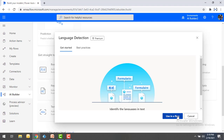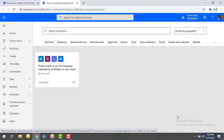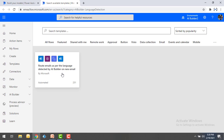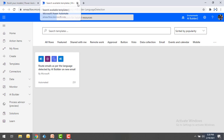Let me click on 'Use in flow.' It will provide a sample template — you can see 'Route emails as per the language detected by AI Builder on new email.' As we described in our scenario, whenever a new mail arrives we detect the language using AI Builder. I won't use this template; I'll show you another way.